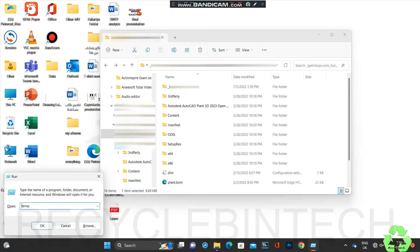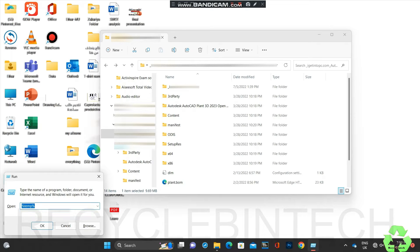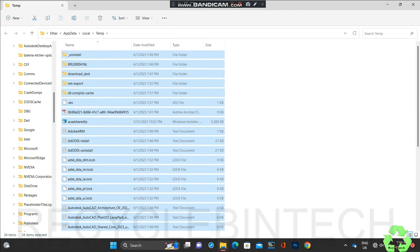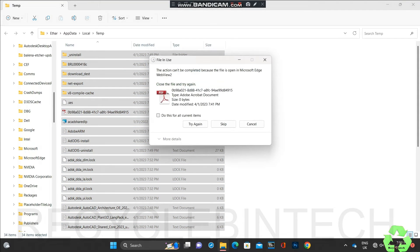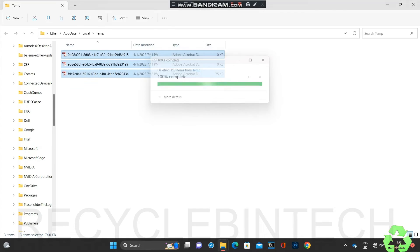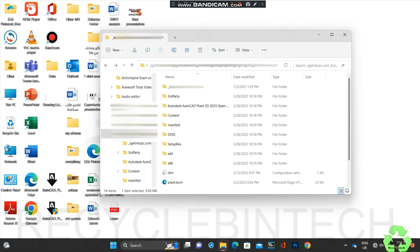The next location is the '%temp%' path. Press Ctrl+A to select all the files and Shift+Delete to delete permanently. Do this for all current items - just skip any files that won't delete. After that, close this screen.